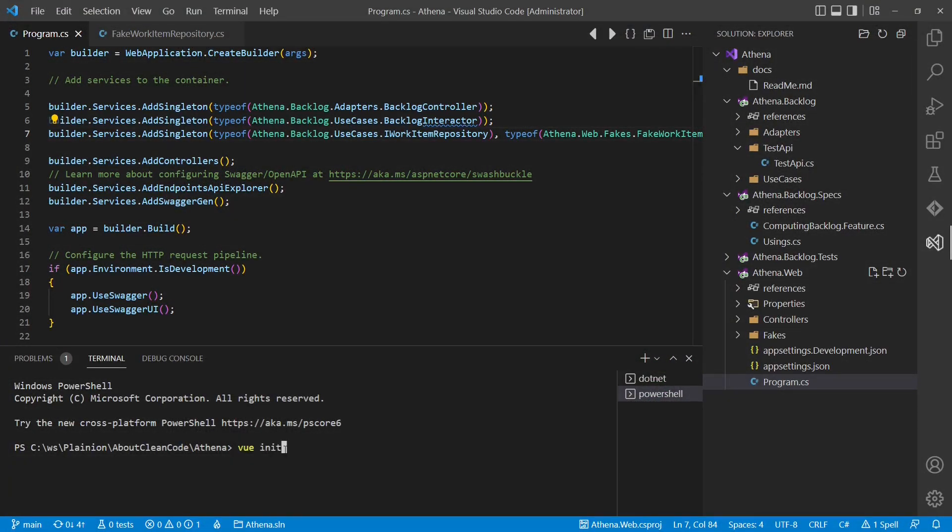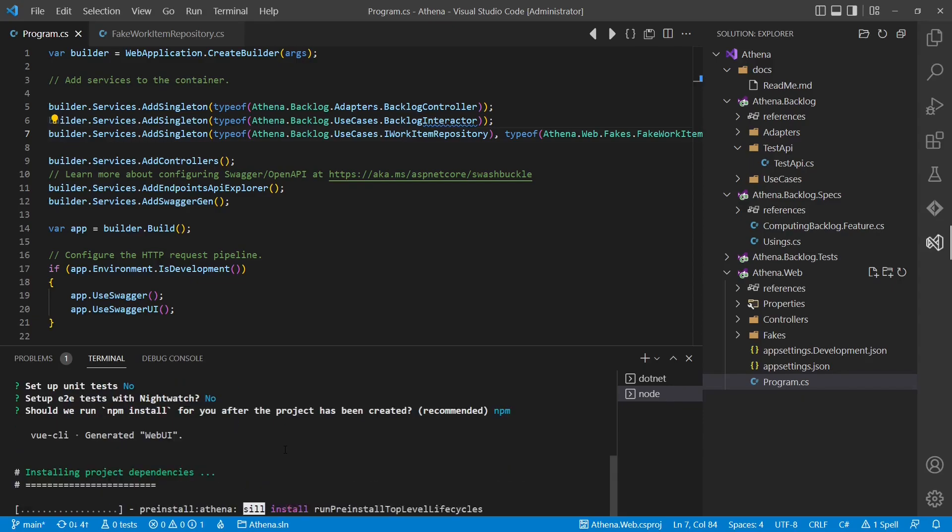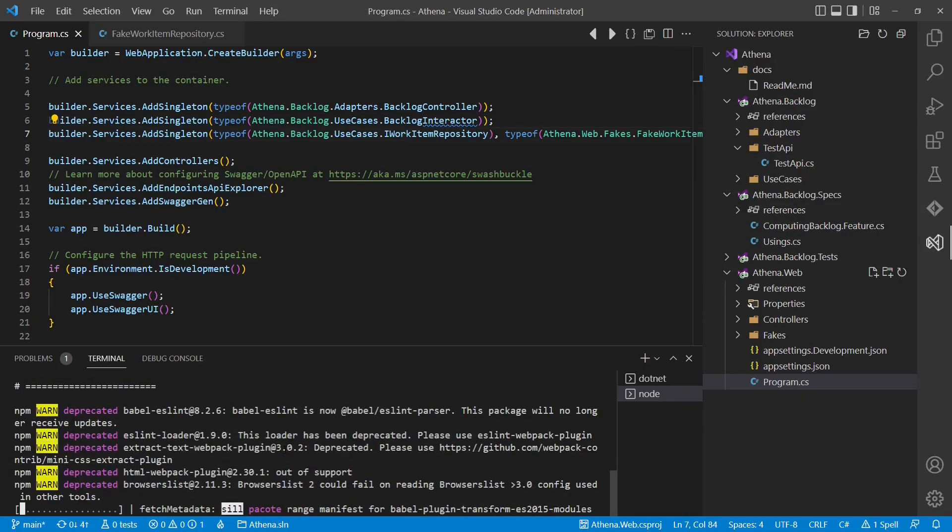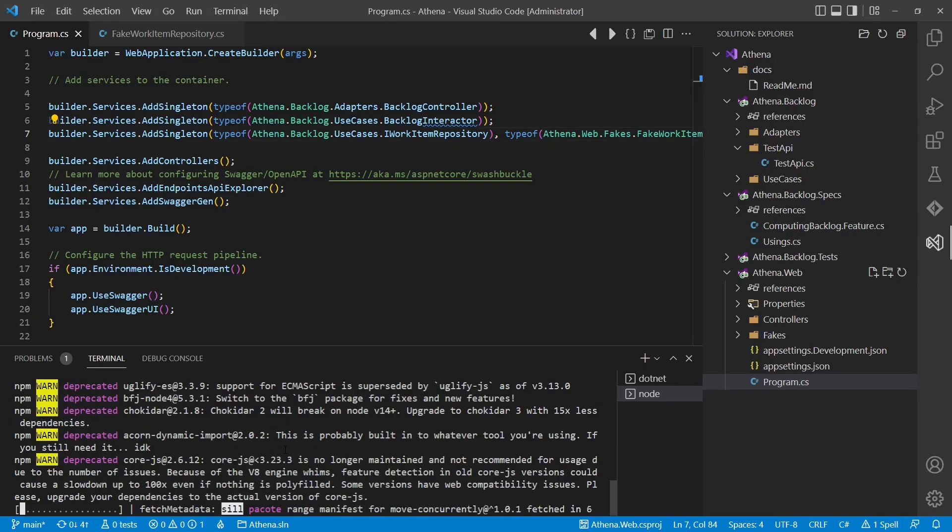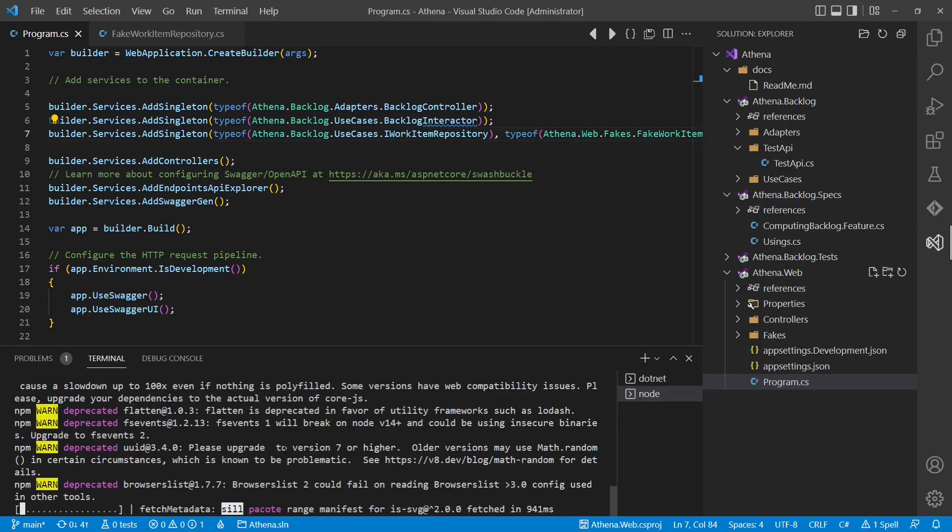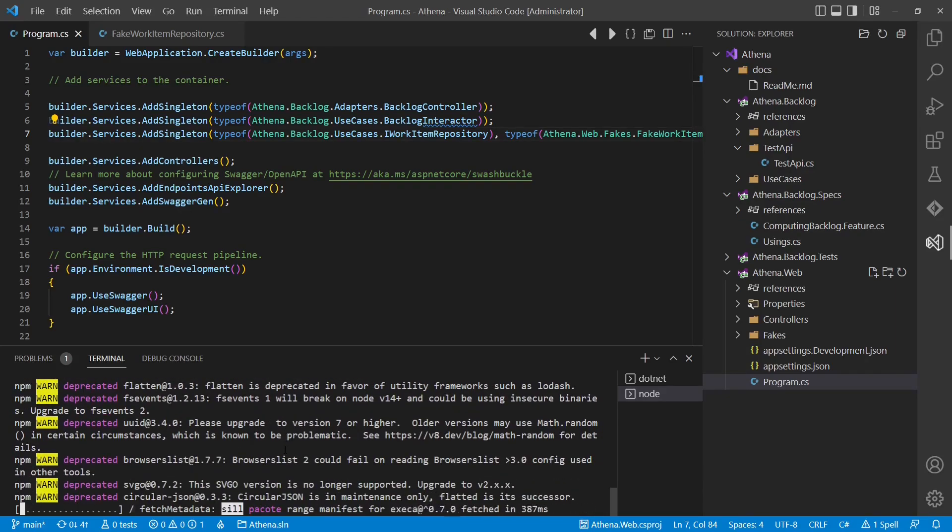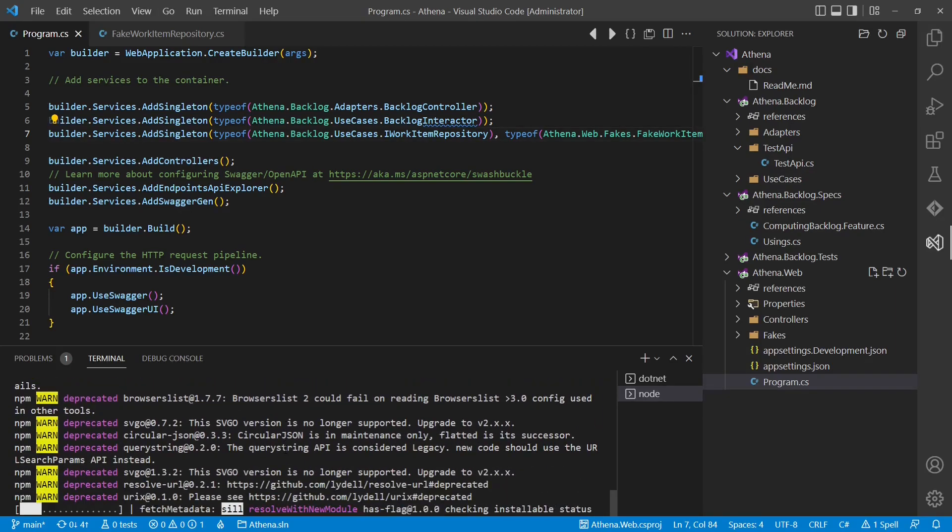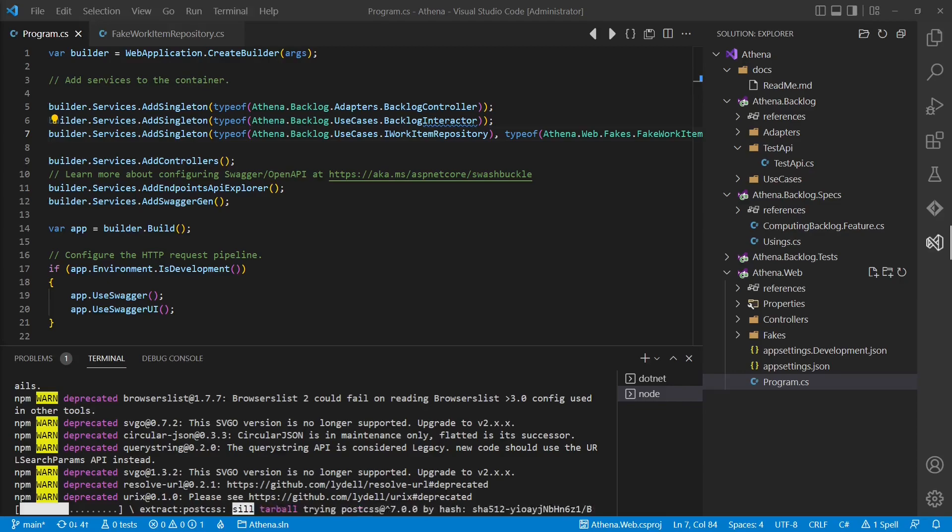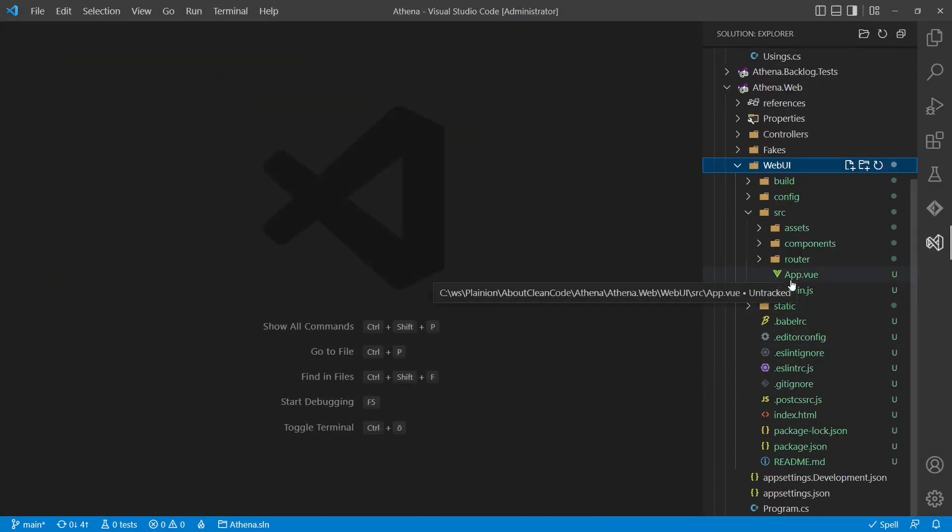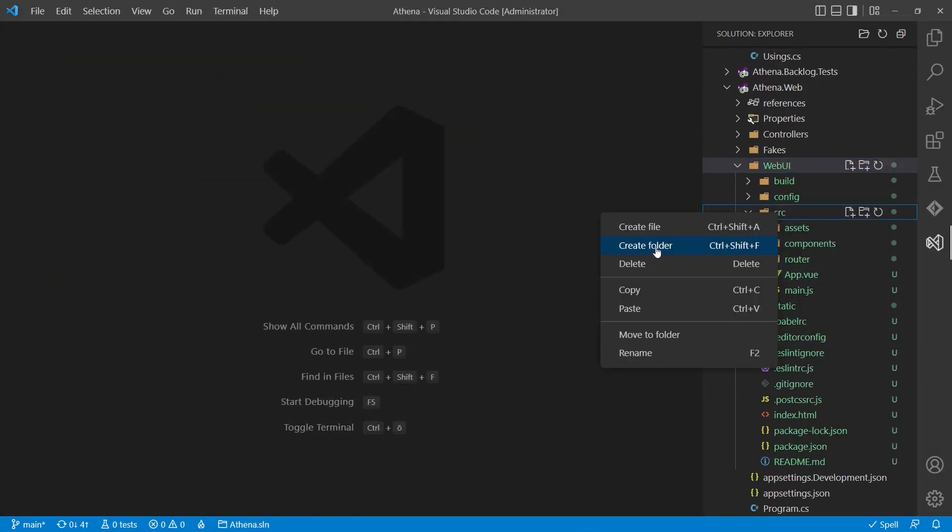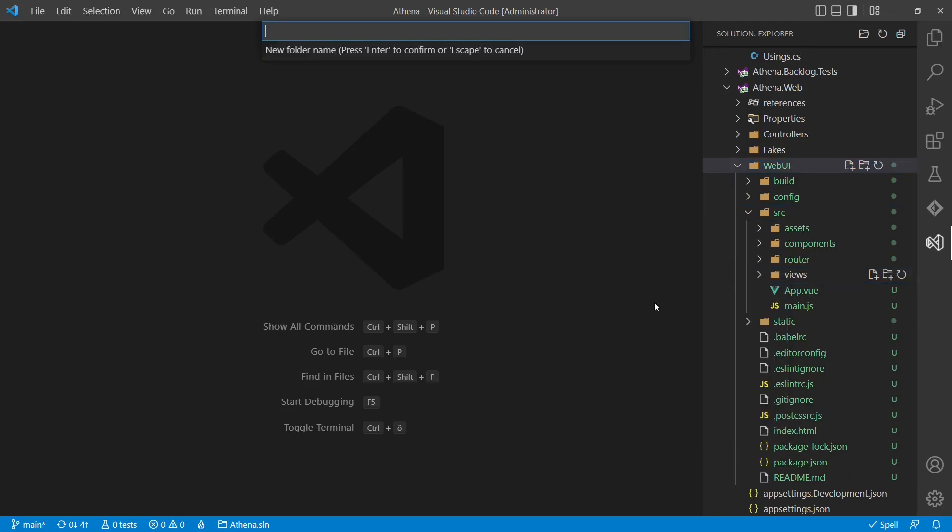To complete the picture, let's also add a frontend project. I like to keep the UI as thin as possible so that it actually does not become relevant to the architecture. Therefore, I usually host it within the backend web host inside the WebUI folder. But also in the frontend project we will follow the concepts of the screaming architecture.